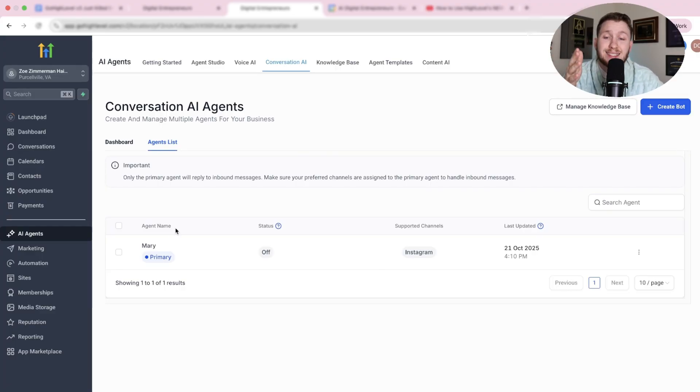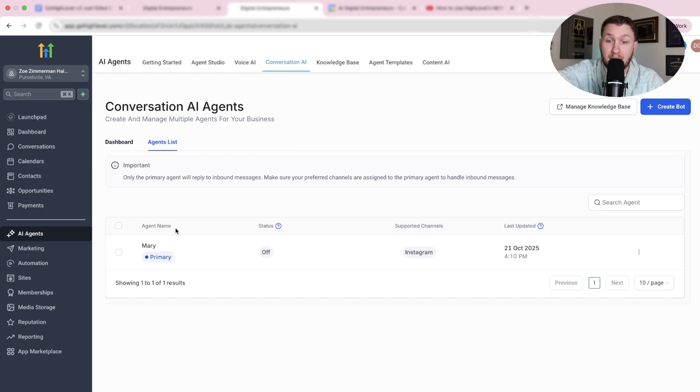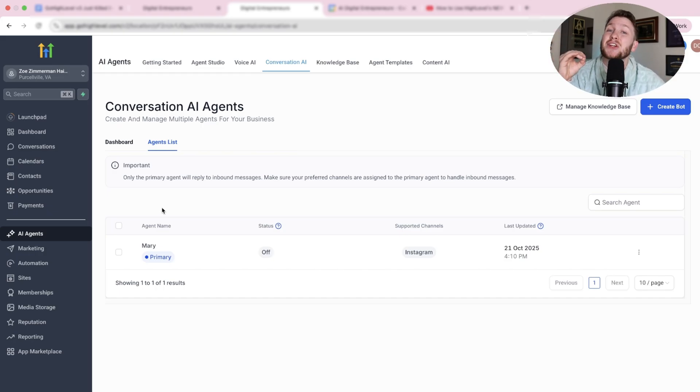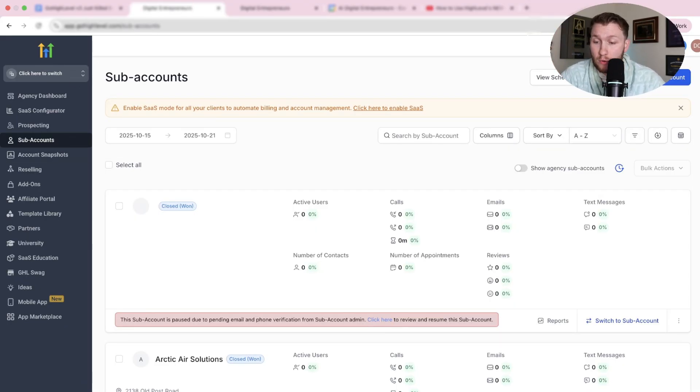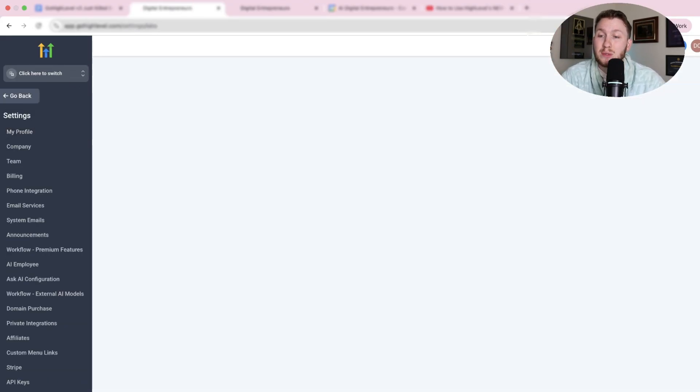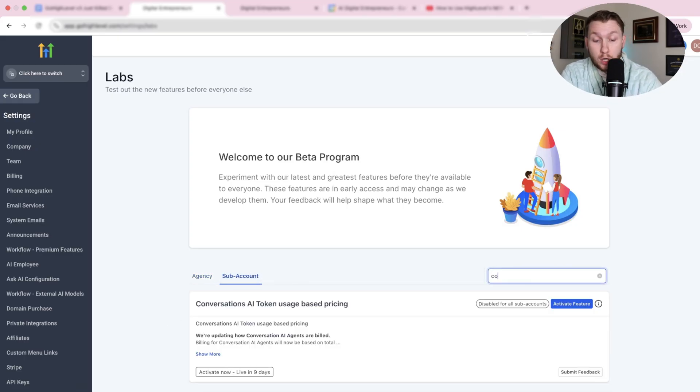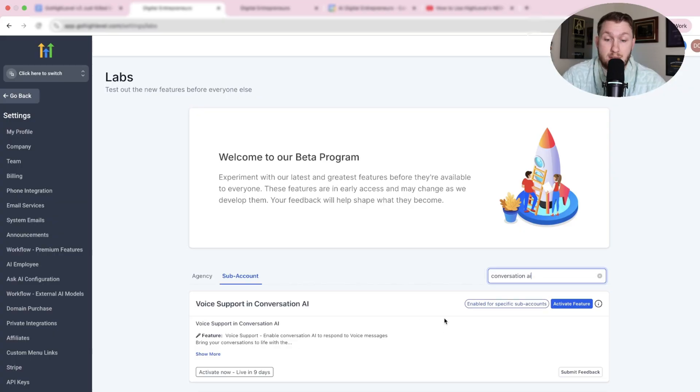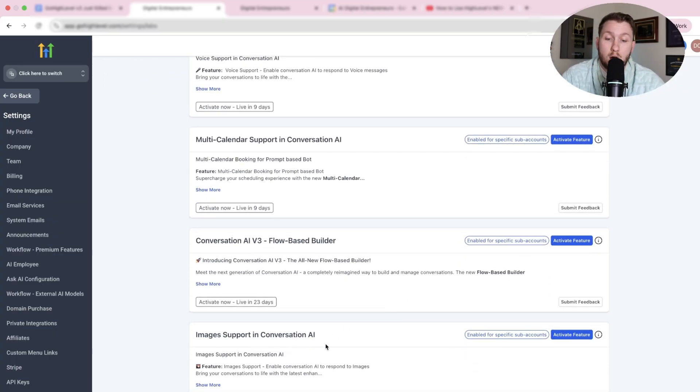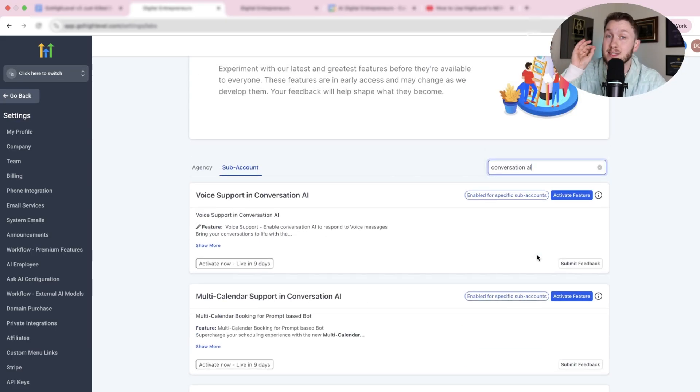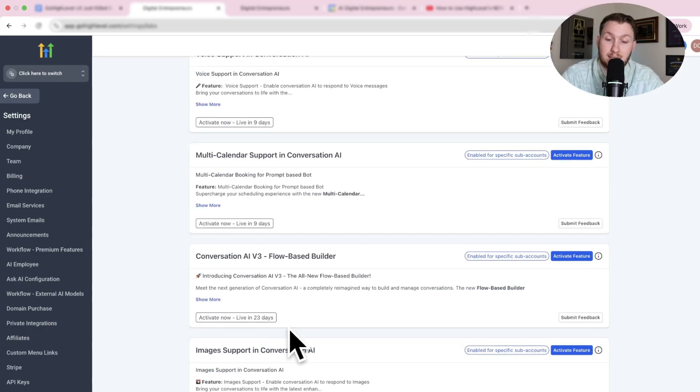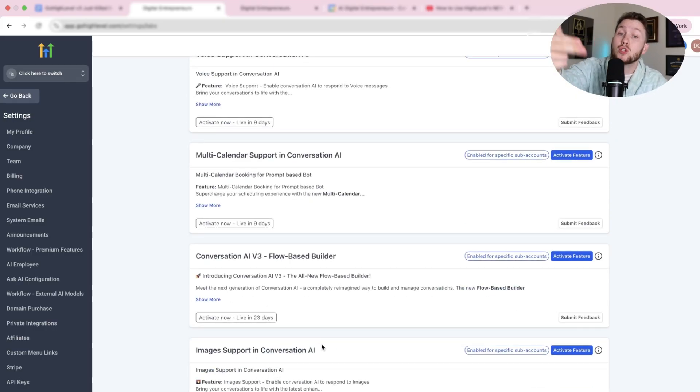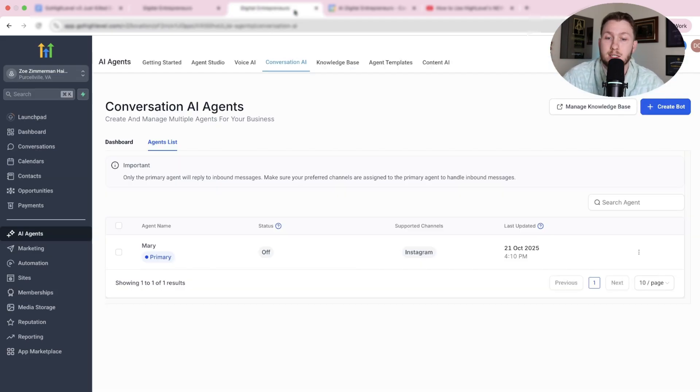So the first important thing to get these updates to work, because at the time of this video, they might already be completely all in the regular sub-accounts, but if they're not, you're going to need to activate them. So you need to come to Agency View. You need to come right down to Settings and right down to Labs. Very important. Then you're going to click Sub-Account. Then you're going to type in Conversation AI. And then right down here, what you'll see is all of the updates. And you need to click Activate for each of these and pick the sub-account.